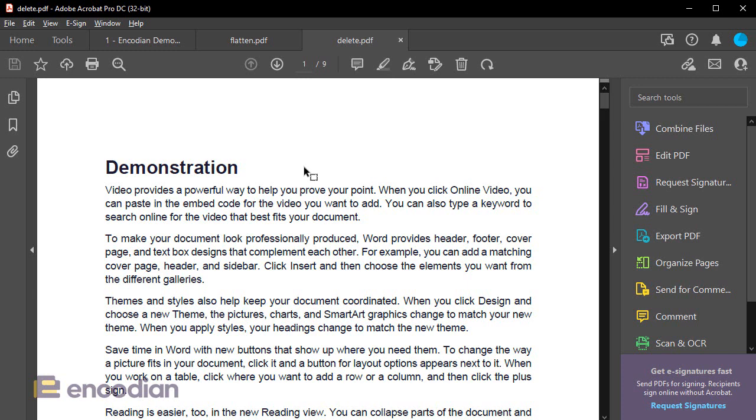So hopefully that shows you exactly how you can either flatten or delete annotations using the Encodian Compress PDF action, part of the Flowr connector for Power Automate. If you have any further questions or support queries, you can email support at encodian.com or of course, visit our support portal.